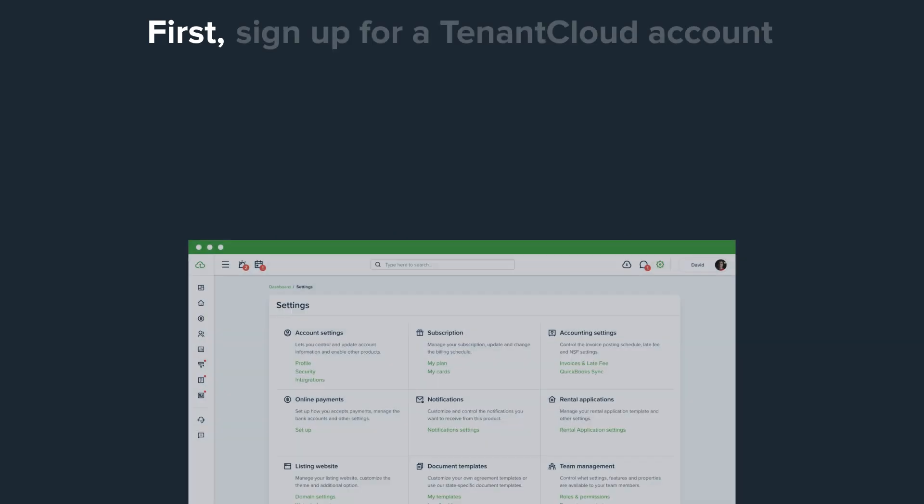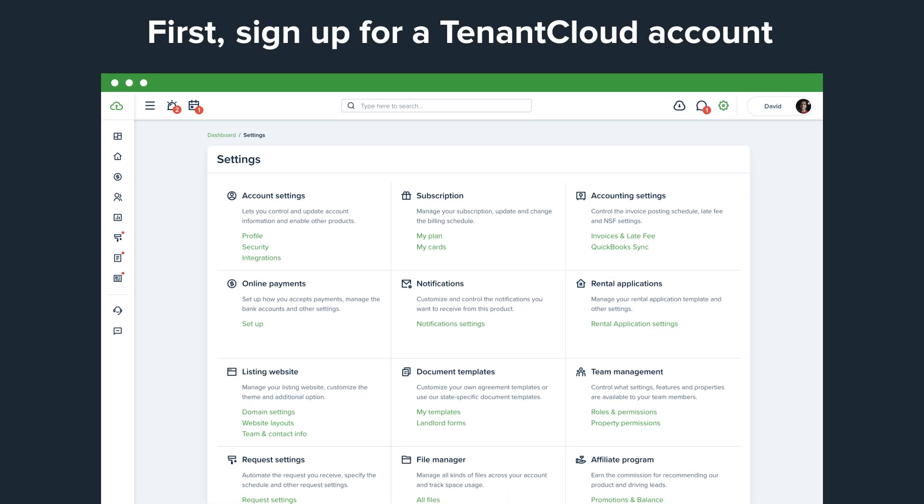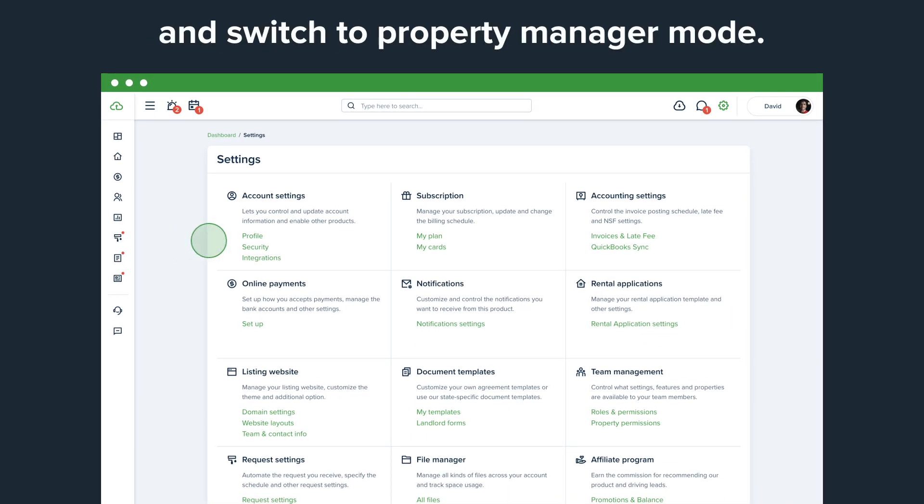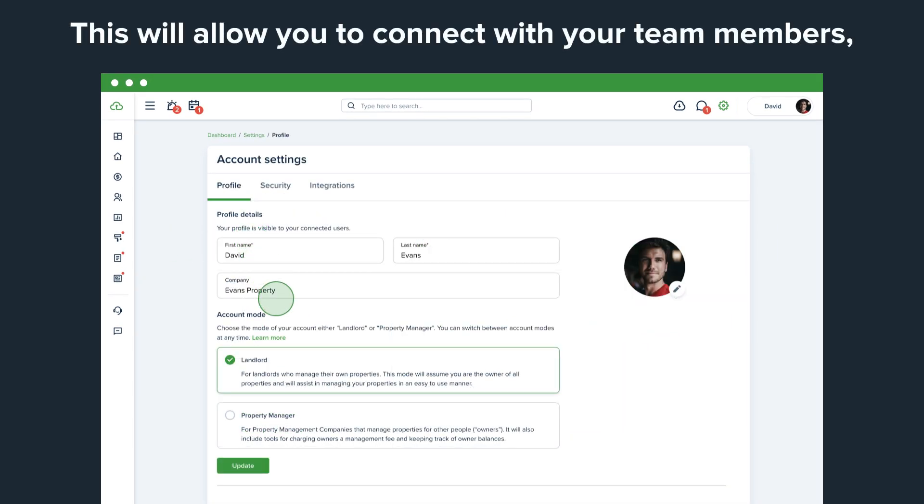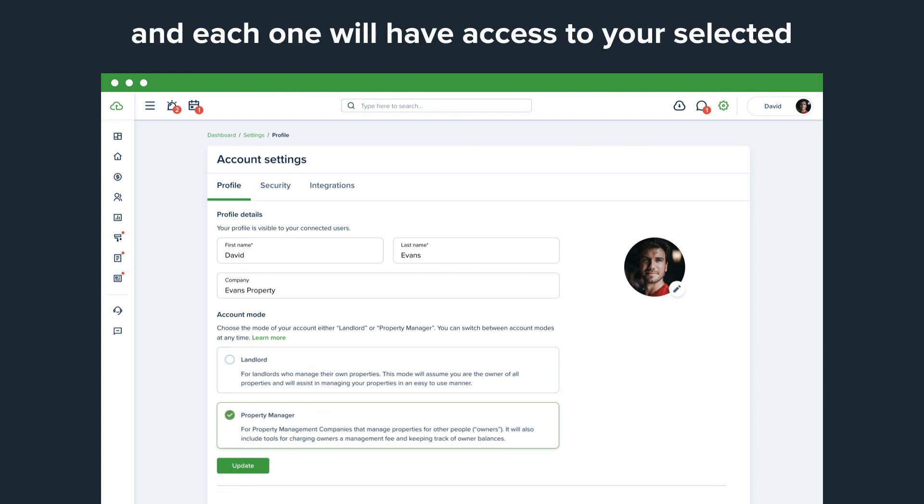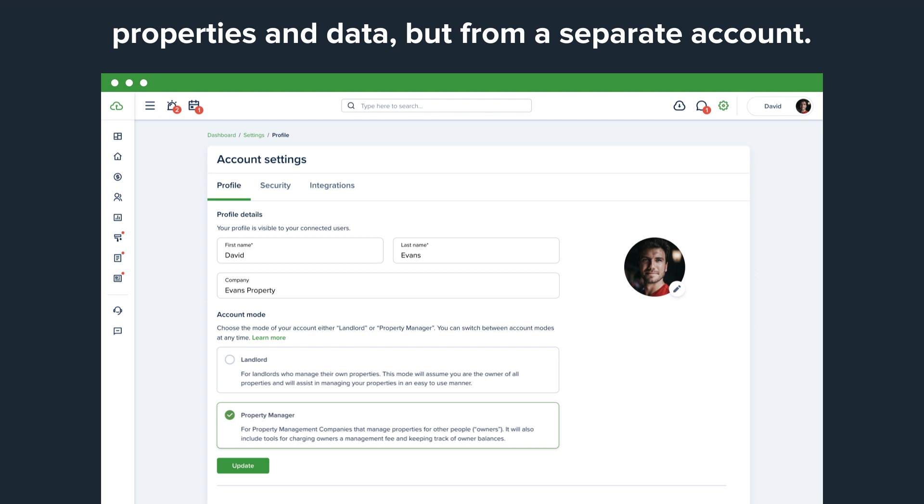First, sign up for a TenantCloud account and switch to Property Manager mode. This will allow you to connect with your team members, and each one will have access to your selected properties and data, but from a separate account.